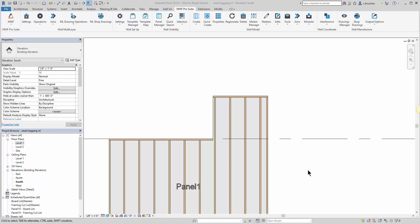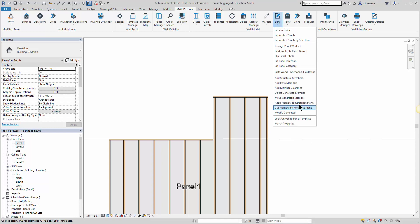Hey everyone, for this week's tech tip we're going to be covering two of the edit commands that utilize reference planes in Revit.